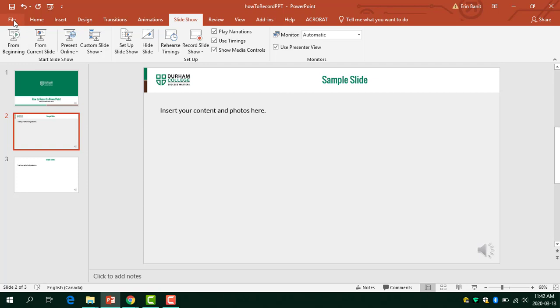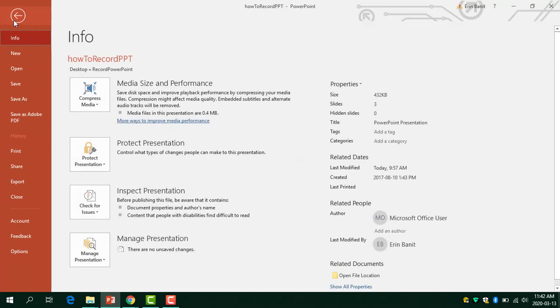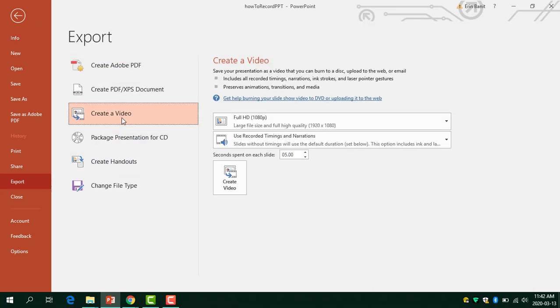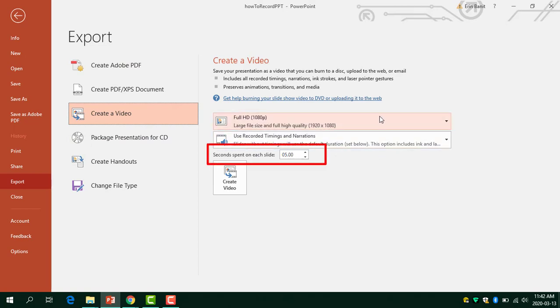Then go to the file tab and click export. From here you'll choose create video. You should be able to leave the default settings. You'll notice that there's one that says seconds spent on each slide and then there's a number.